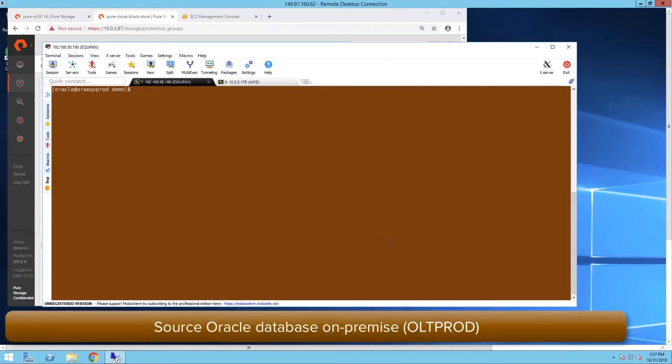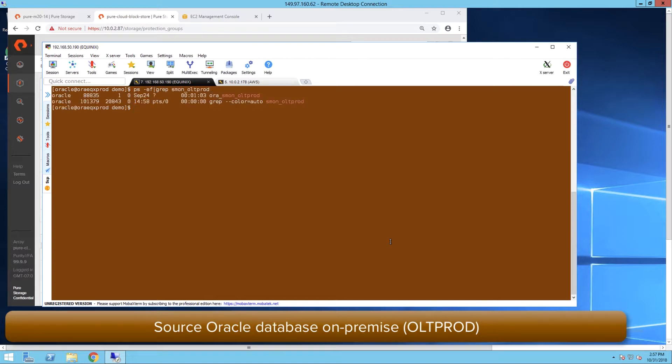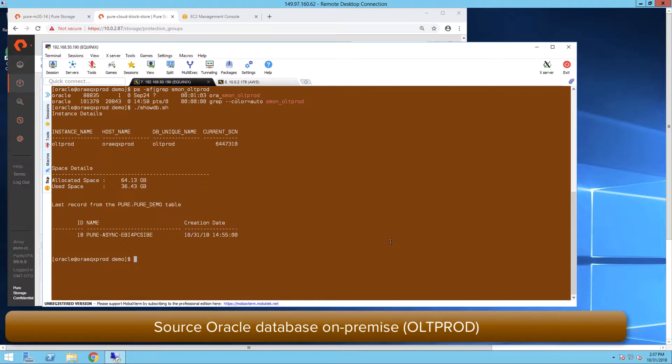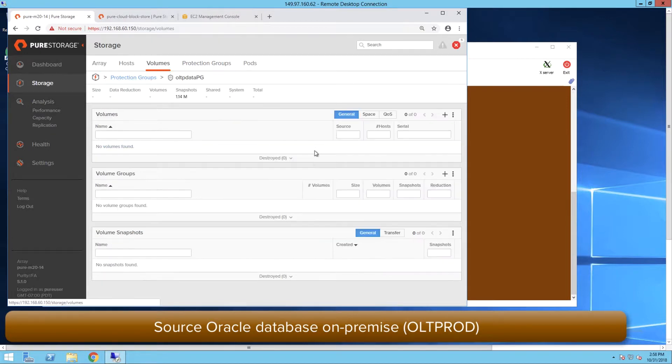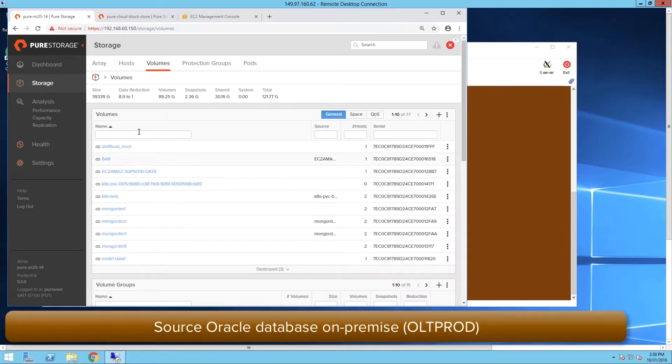We are now on the Linux source on-prem, checking the source database OLTProd. The size of the database is 36 gig. The flash array on-prem shows the volumes used for the source database.